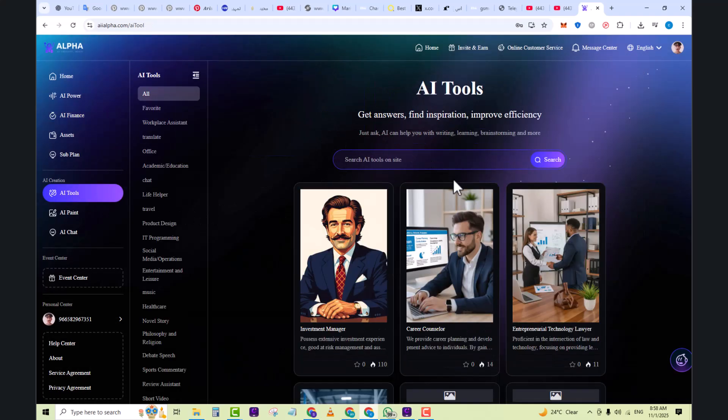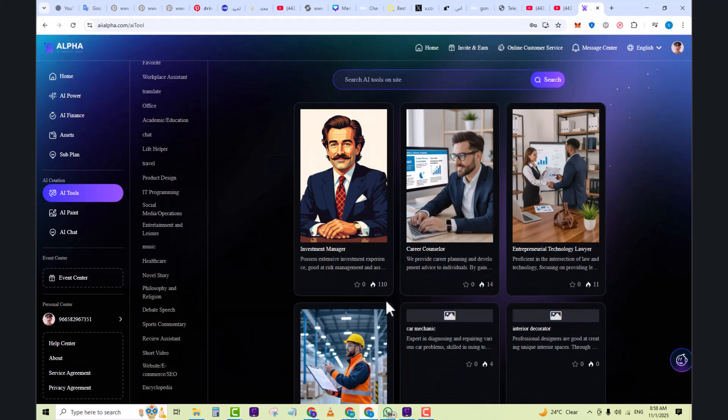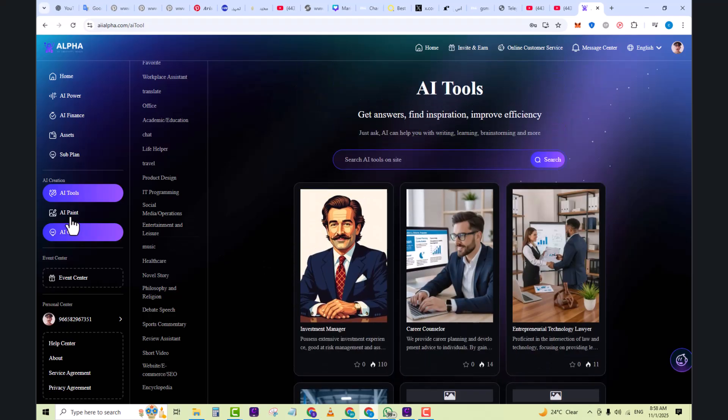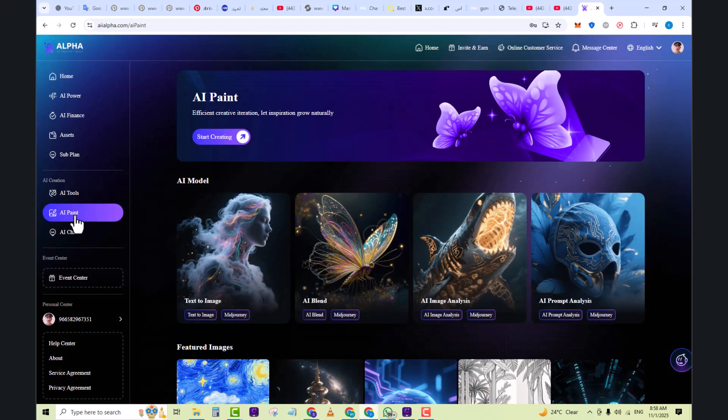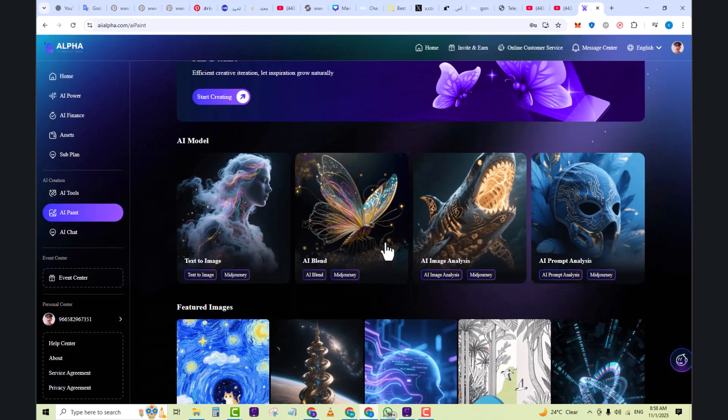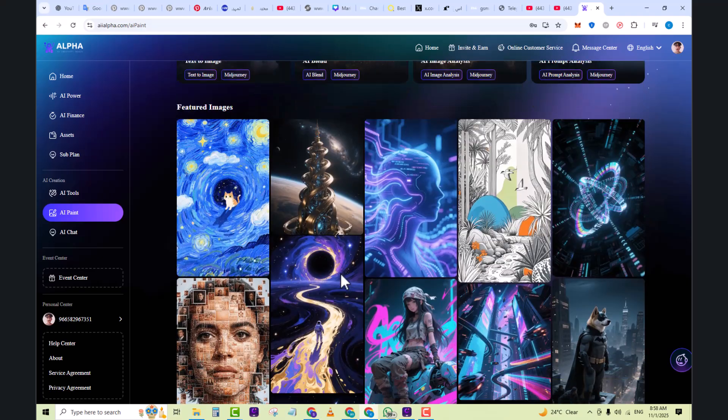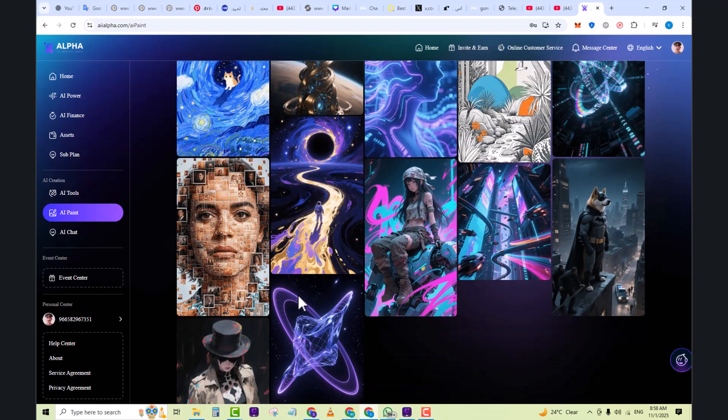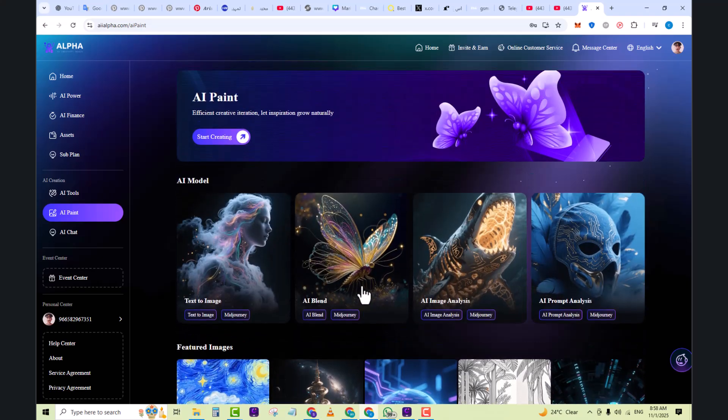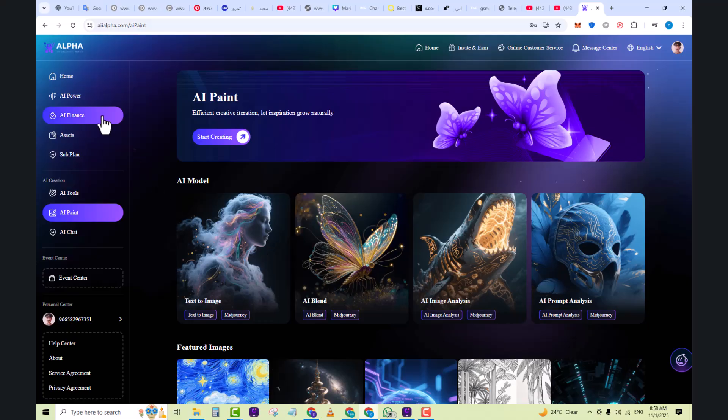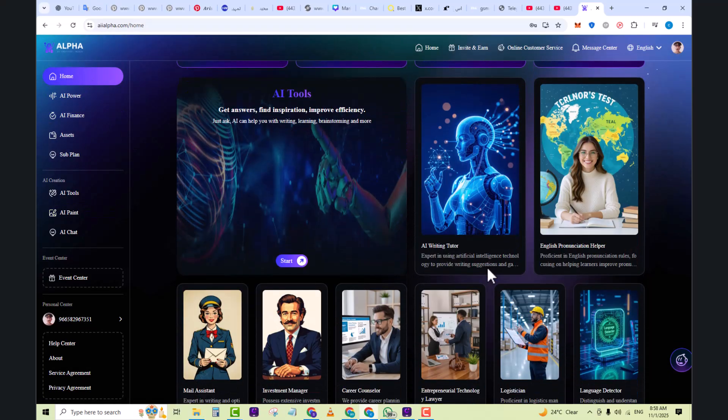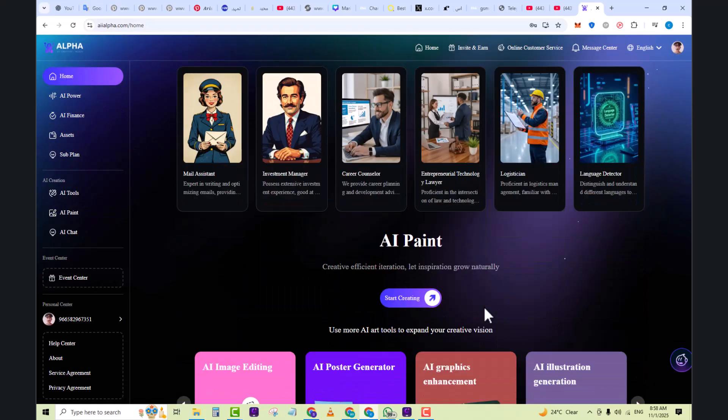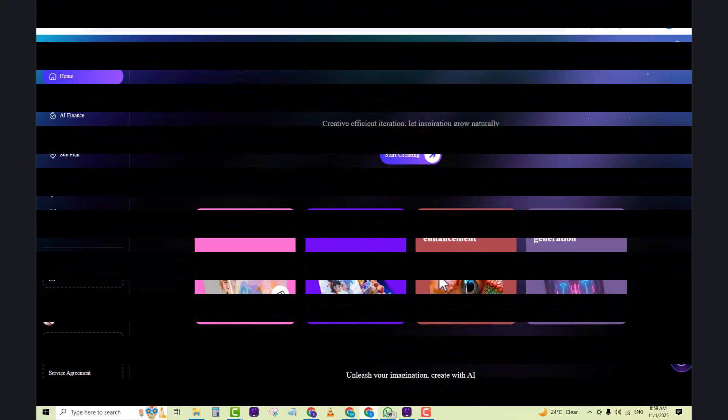Here you can see AI creation in which you can get all of its AI tools. Next, you can see AI paints also, where you can see text to image, AI blend, AI image and analysis, AI prompt analysis, and each and everything here. It's a very amazing platform. Hope this video is very informative to you. See you in the next video.